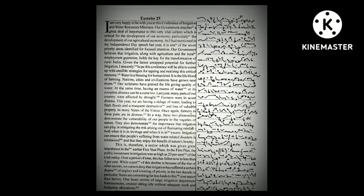In particular, states are committing far less funds to this core sector than before. One hears stories of large irrigation departments and bureaucracies sitting idle without adequate work and budgetary allocations.